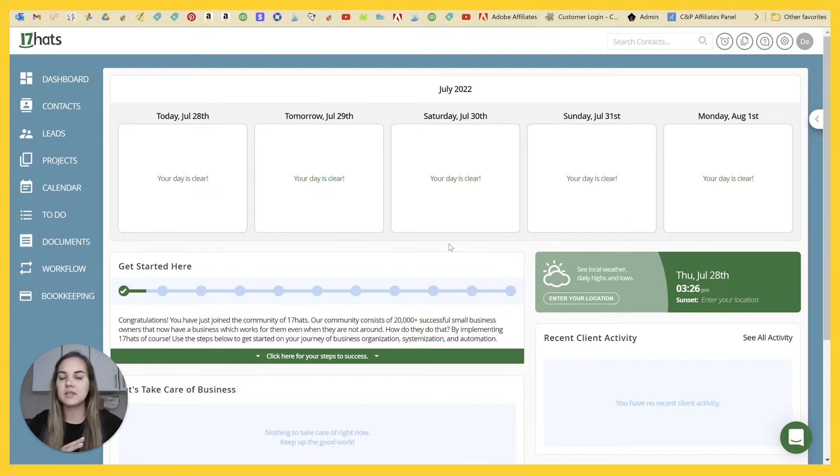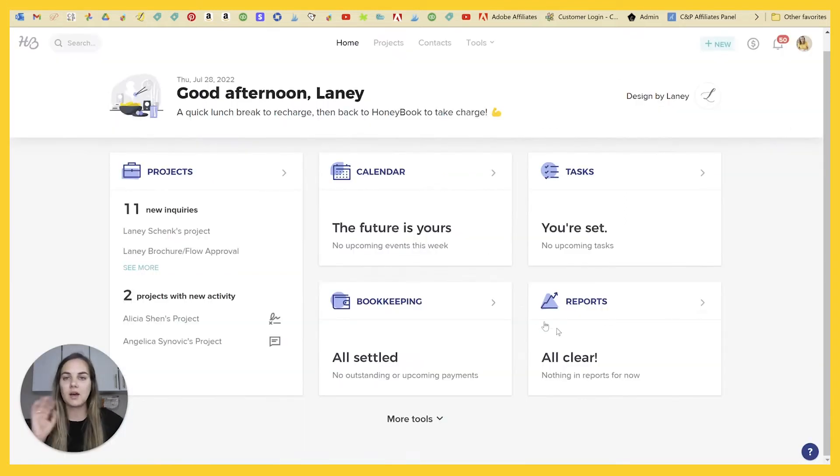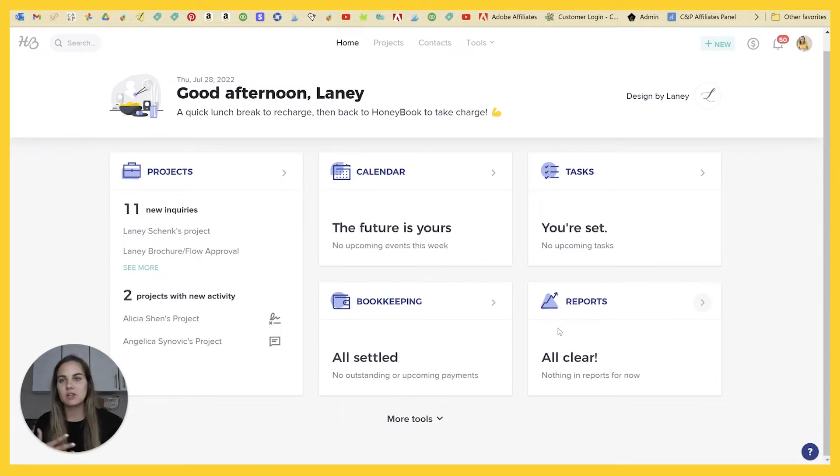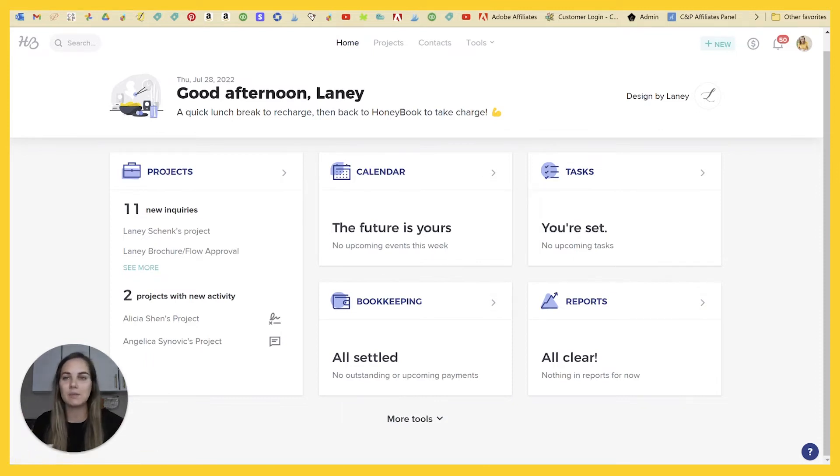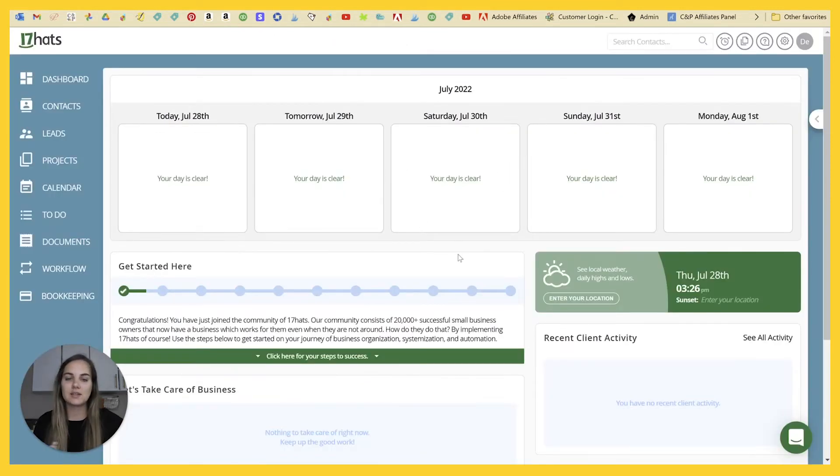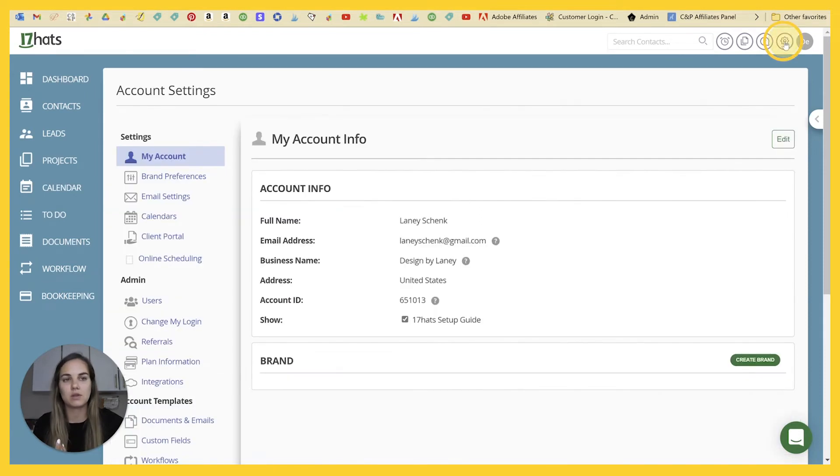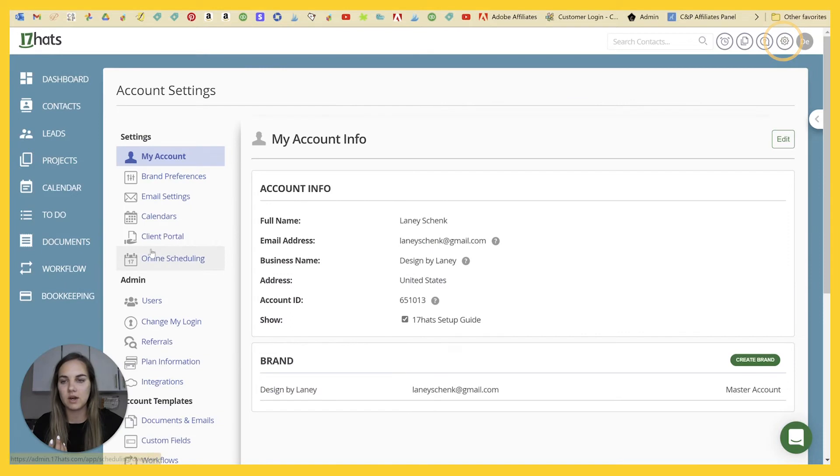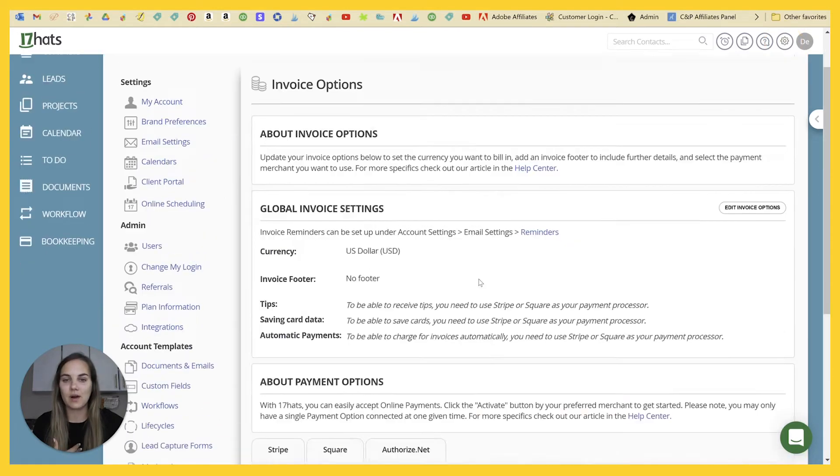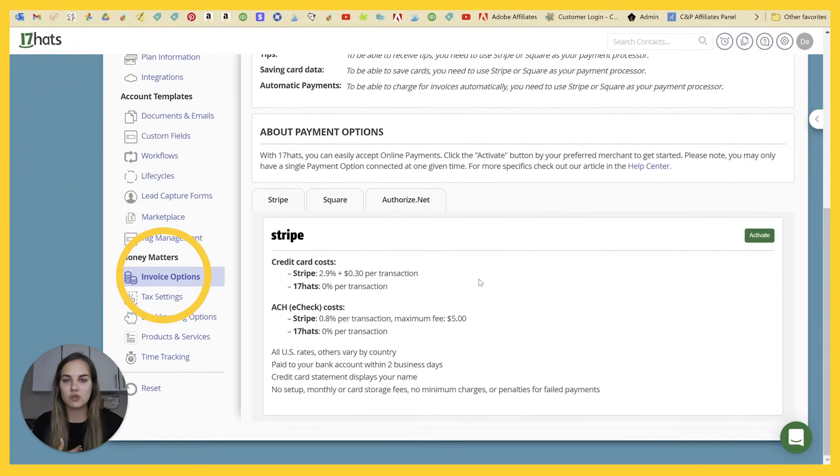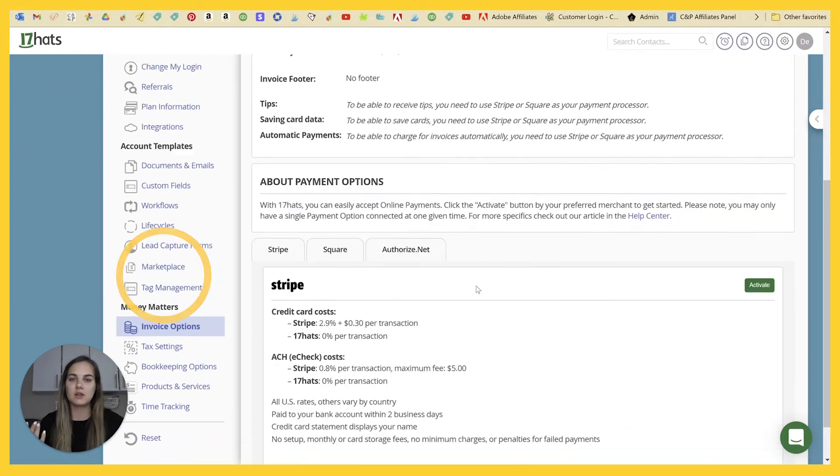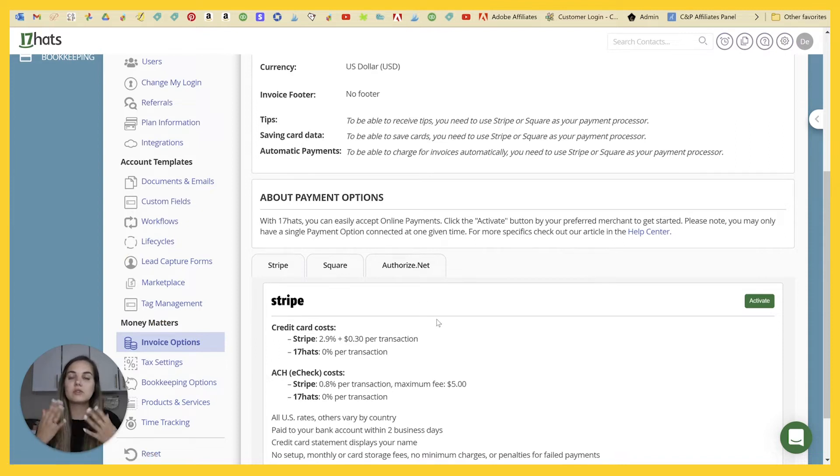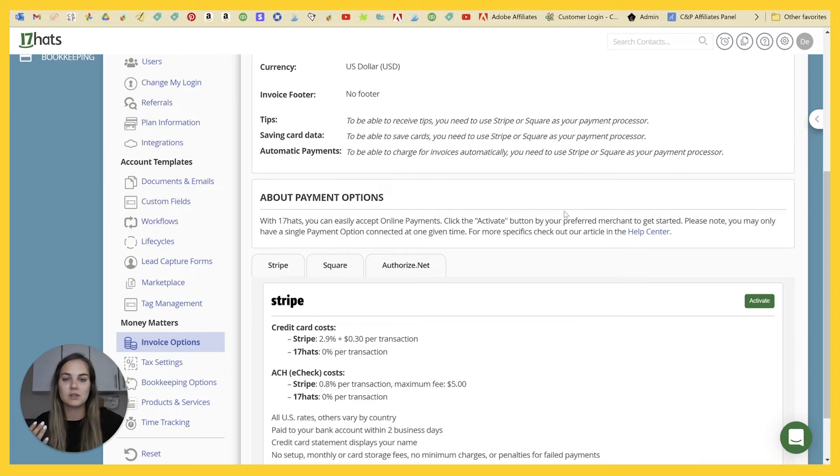All right. So some of the basics is that HoneyBook is only available in the US and Canada. So if you're not in those locations, then you absolutely can't use HoneyBook. 17 Hats is available pretty much anywhere that their payment processors are going to connect with. So if you go into your settings and you'll go to your invoice options, and then you'll be able to connect to Stripe Square or Authorized.net. Those are basically the geographical limits of 17 Hats.